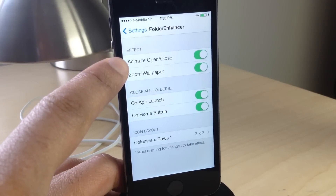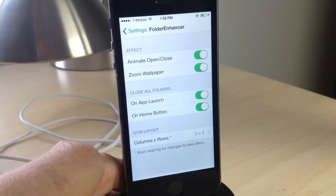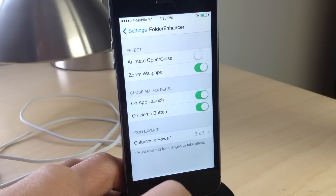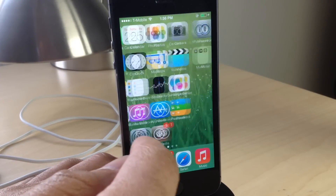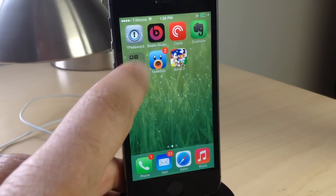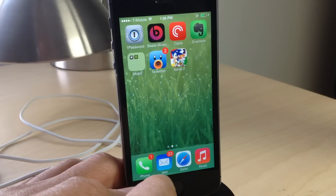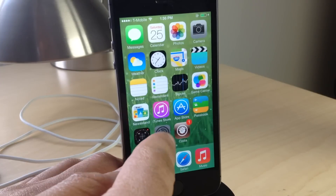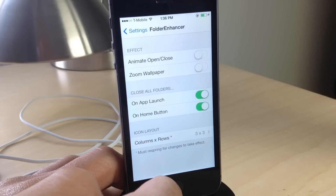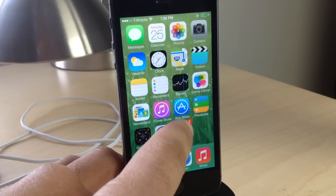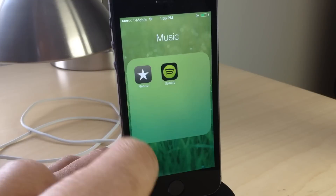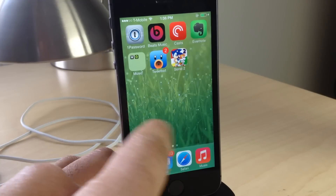It still does have some cool effects and closing options and layout options. First of all, this is what you see when you turn off the open/close animation in Folder Enhancer. You can see there's no longer that animation that takes up time and the folder is just open instantly. The zooming of the wallpaper is now gone as well.